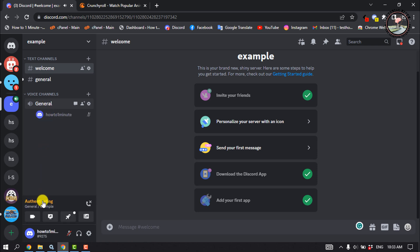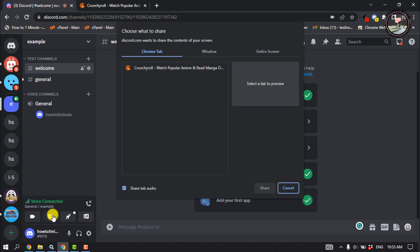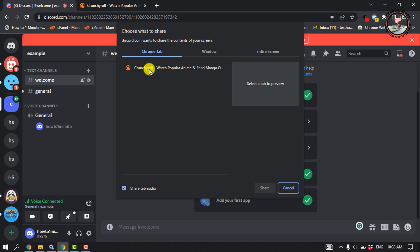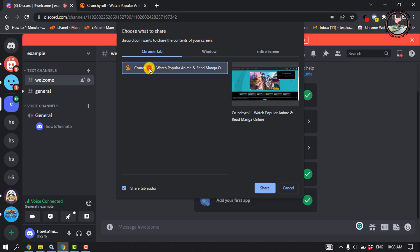Now click on 'Share Your Screen'. All you need to do is select the tab where you are watching your Crunchyroll — so select the Crunchyroll tab or window.